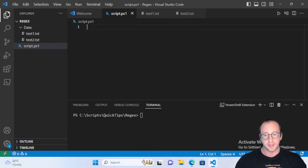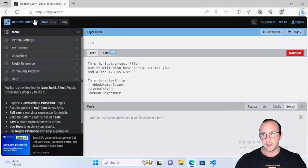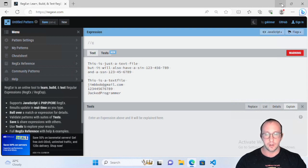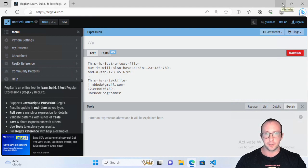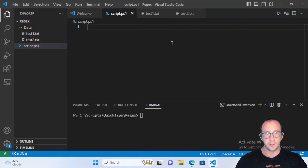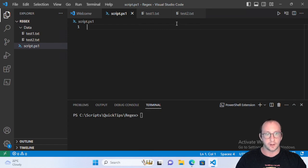There is a very good site for regular expressions that I use and will be showing you in this video — the Regexer. I use this to test out my regular expressions before I put them into my code. If you'd like a more detailed standalone video on regular expressions, just let me know in the comments below, and let's get started.